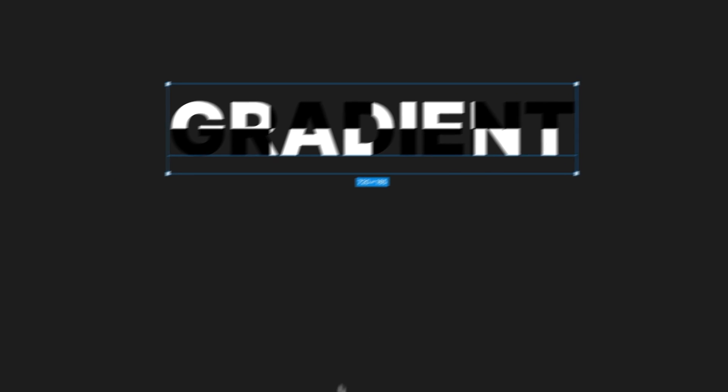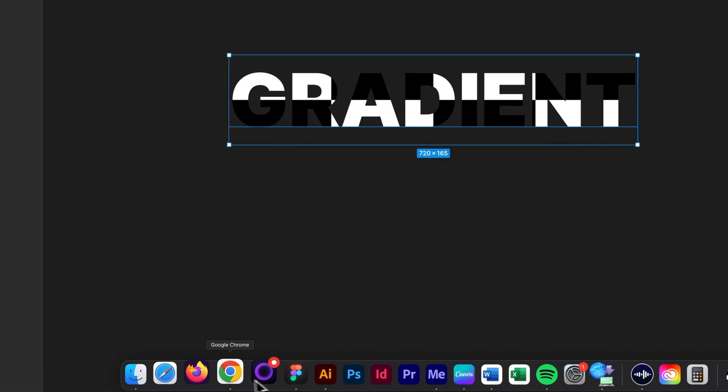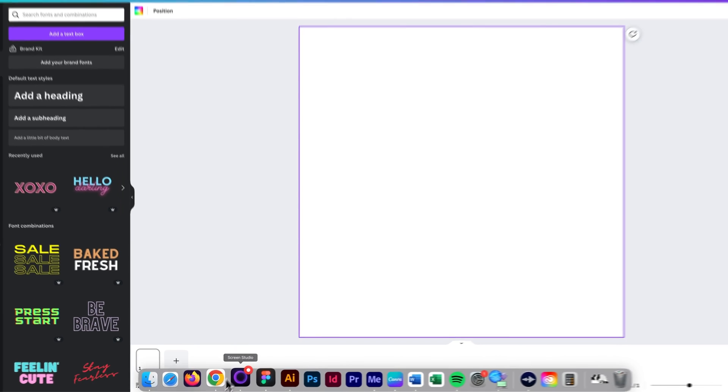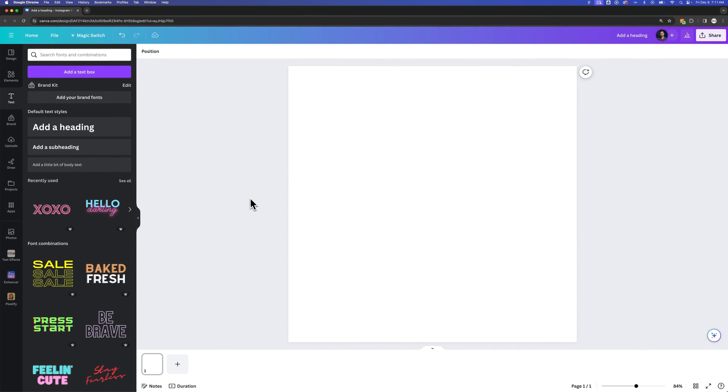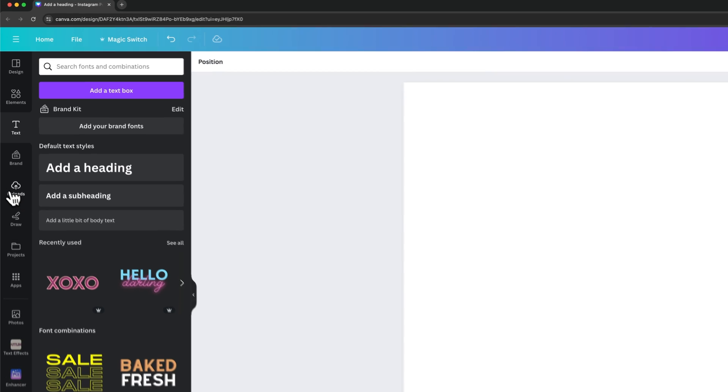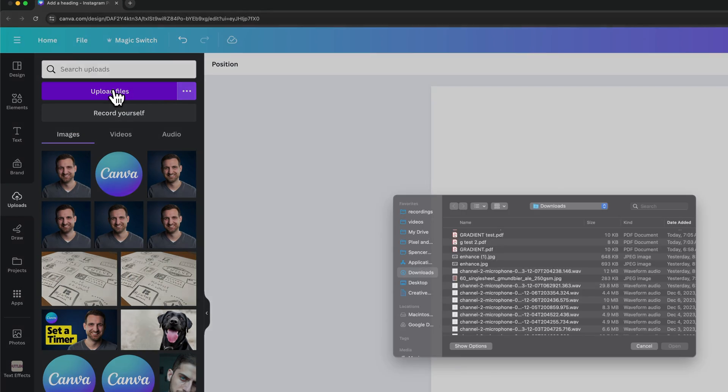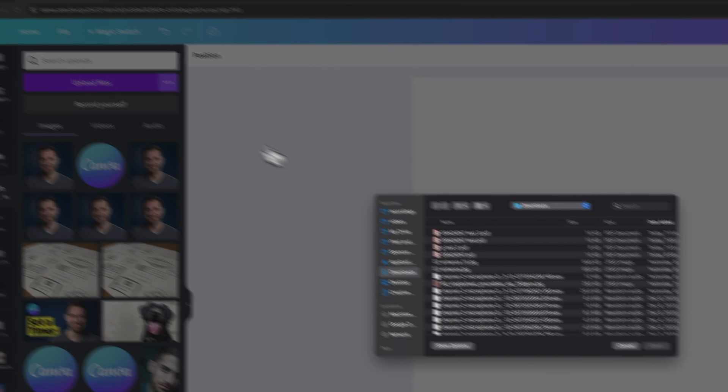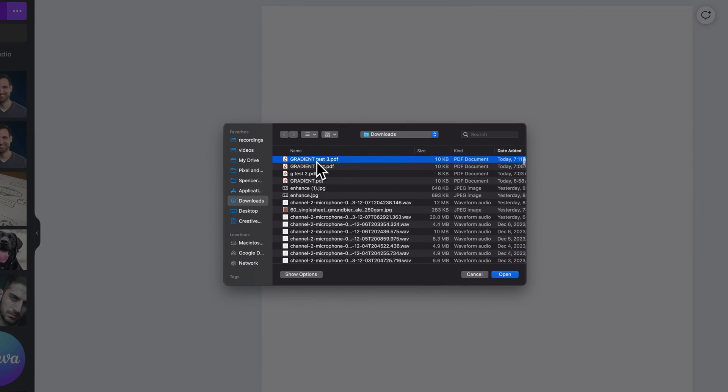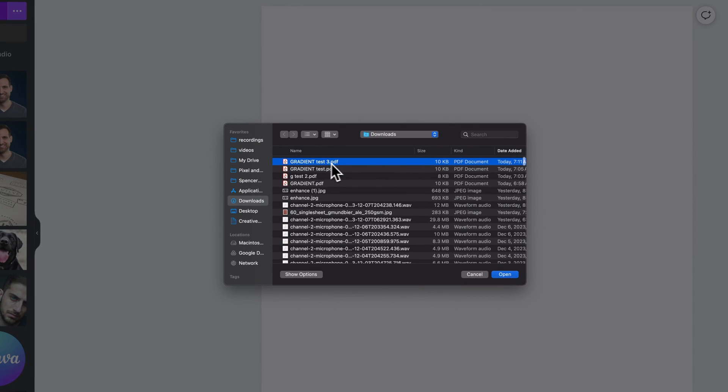So now we go back over to Canva. Inside of Canva, on the left-hand side, we'll go to uploads, upload files. And then we're going to find that PDF that we exported. So gradient test three.